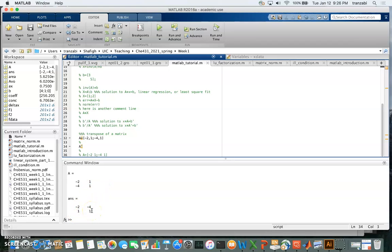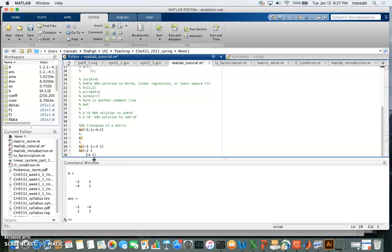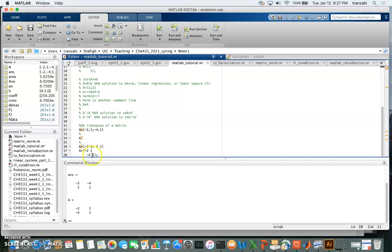The first column of A is minus 2, minus 4, and it shows up as a row in A-transpose. The second column, 1 and 1, shows up in the second row. Columns become rows in a transpose. Here's another form of creating a matrix — you can separate columns by space instead of commas, and separate rows by going to the next line instead of using a semicolon. At the end of each line, you have the option to put a semicolon to suppress output in the command window.